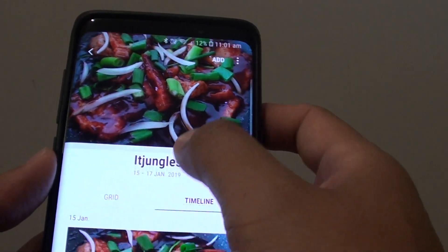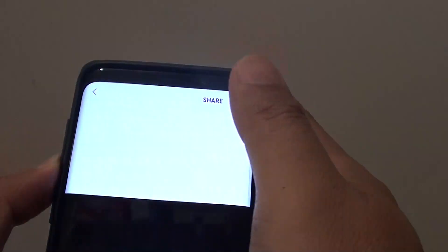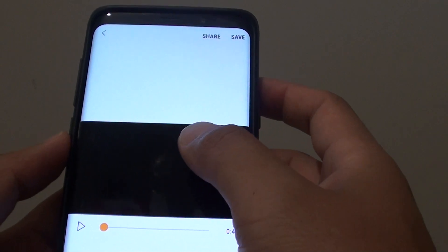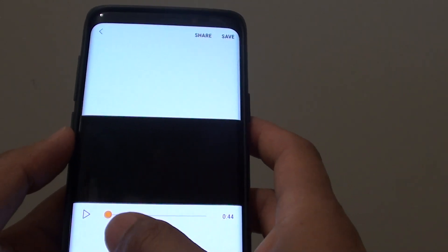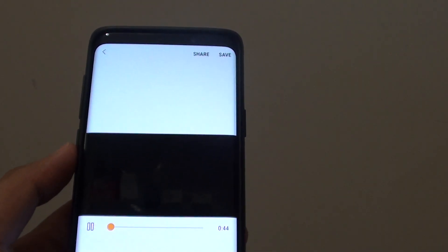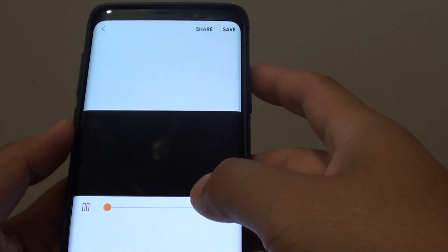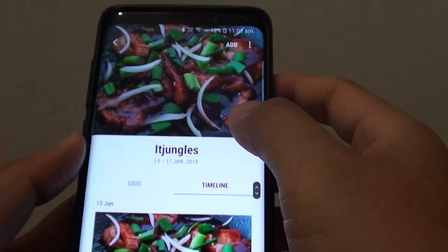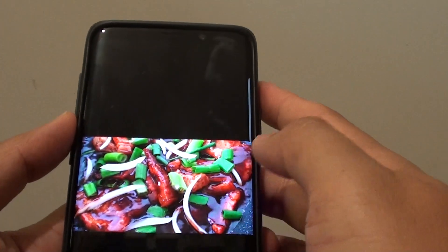And there it is. You can see this is the IT Jungle story. It is taking some time to play — normally it should play straight away. So there, it has started playing now.